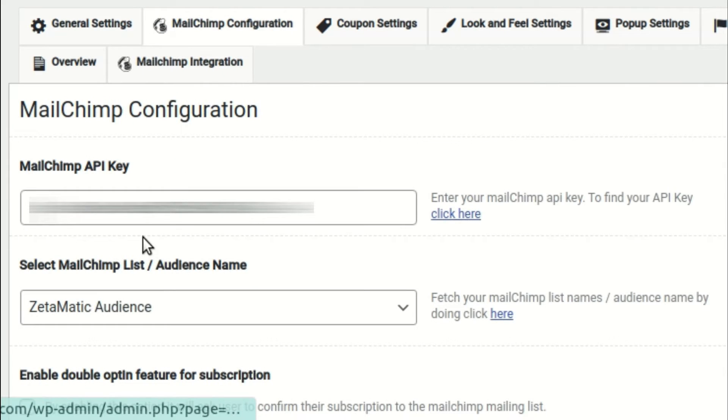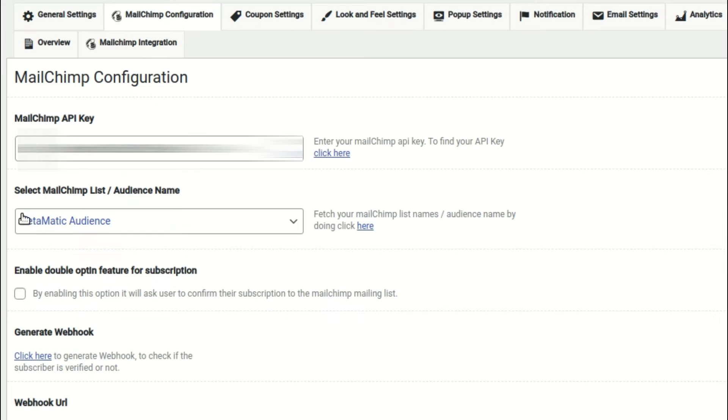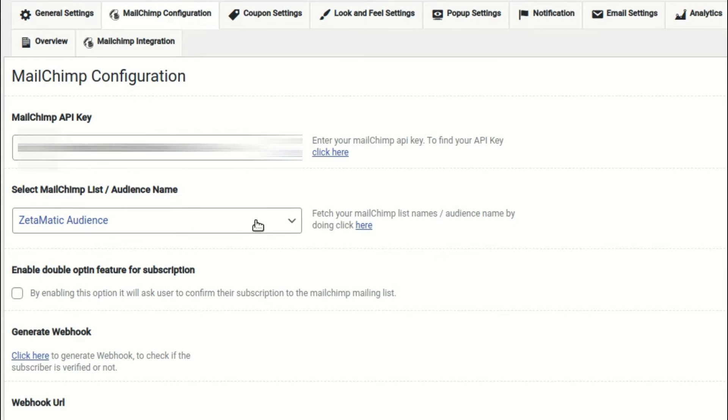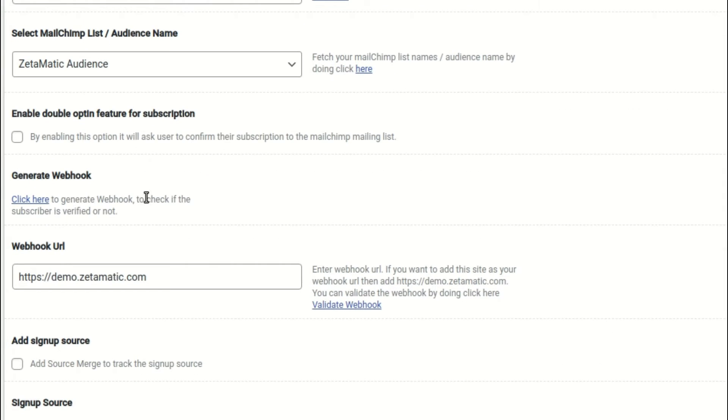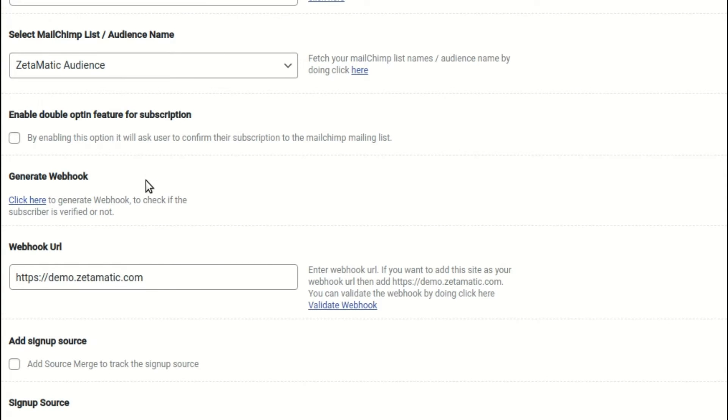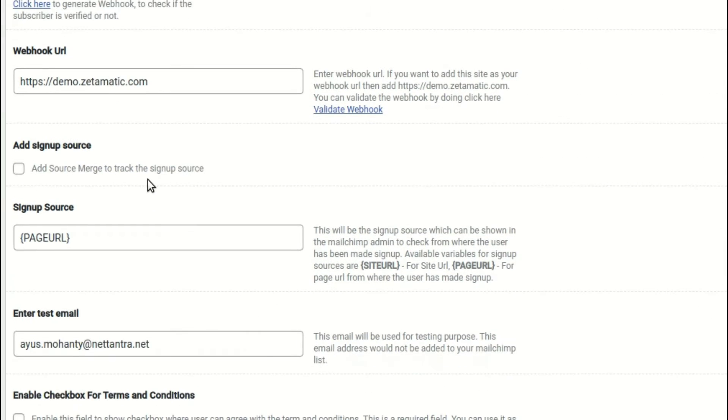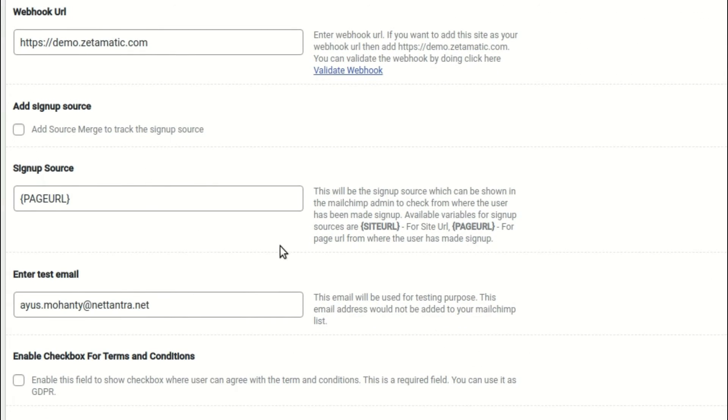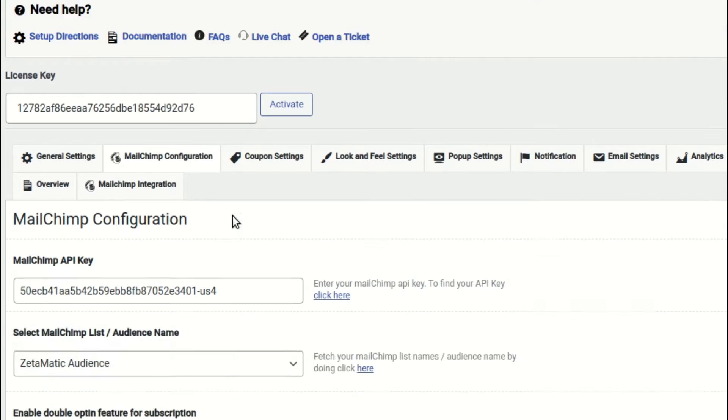Next, go to the MailChimp Configuration section and, if not already done, enter the MailChimp API key and select the Audience or List name. Also, ensure that the webhook is included. Please see our plugin documentation, which is linked in the description, to learn more about webhook.